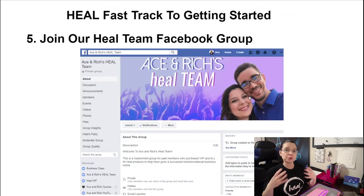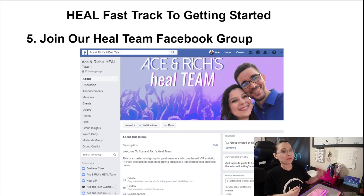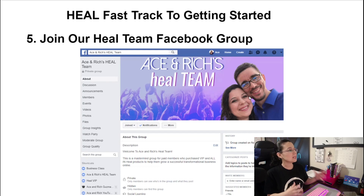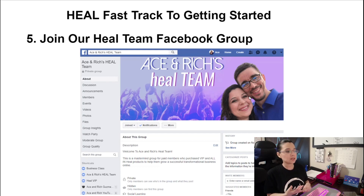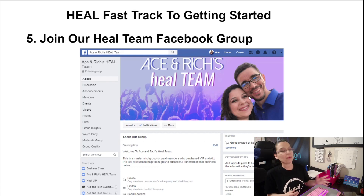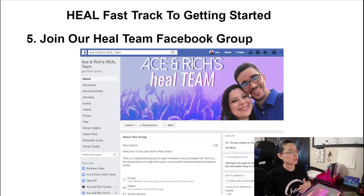If you're joining our team, we have one more extra step for you. We want you to go into Facebook and make sure that you actually are connected with us and join our Heal Team Facebook group. We have our own Heal Team Facebook group, and inside it you have access to our support, our trainings, and all of the great things that we do as activities as a team. Make sure you do that by going to Ace and Rich's Heal Team, and we'll provide that information as soon as you get timestamped and get involved with our team.